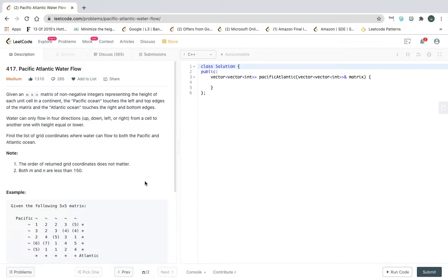Hello friends, welcome back to my YouTube channel. Today is the third day of my graph tutorial. This question is about DFS, but we can solve it with BFS as well. Let's focus on DFS in this video.